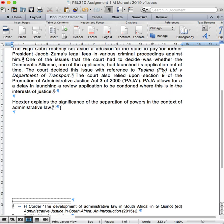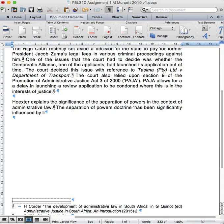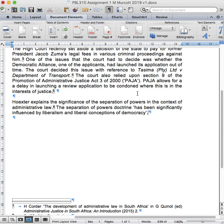I'm going to say the separation of powers doctrine, and then I'm opening a single inverted comma to start a short quote, has been significantly influenced by liberalism and liberal conceptions of democracy. I've used Tim's work directly. This quote comes directly from Tim's work. I've put single inverted commas, and I've also put the inverted commas inside my punctuation. Now I'm going to add a reference to Tim's article.